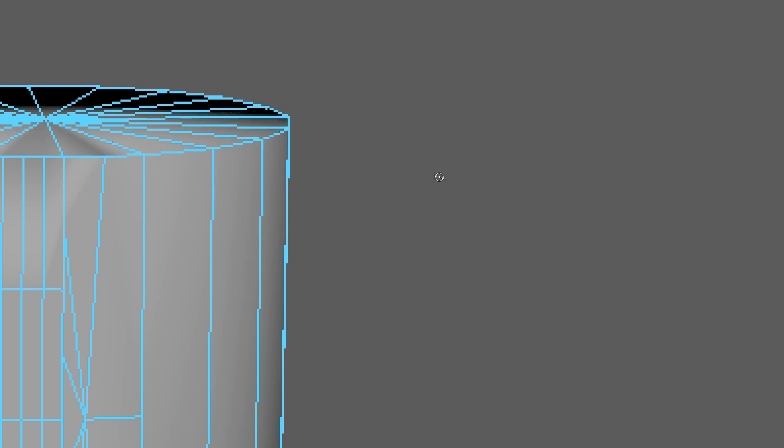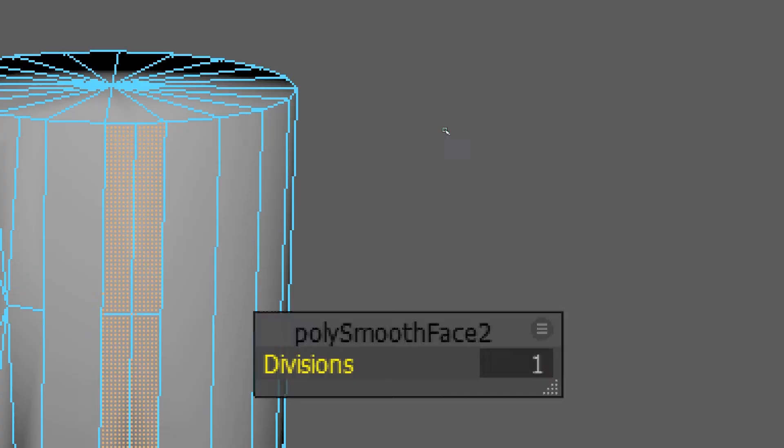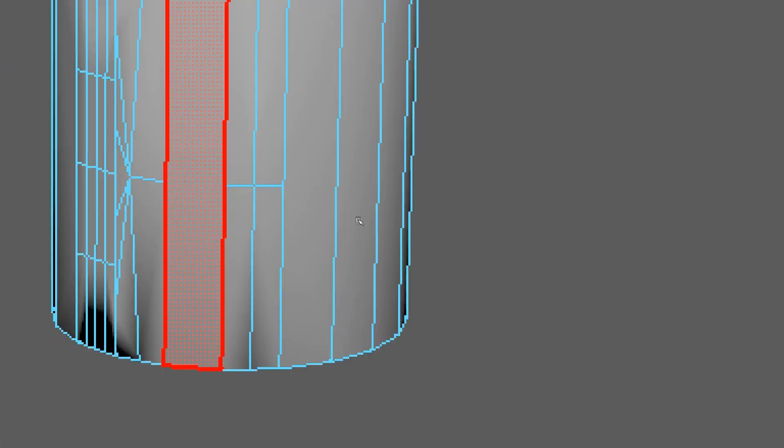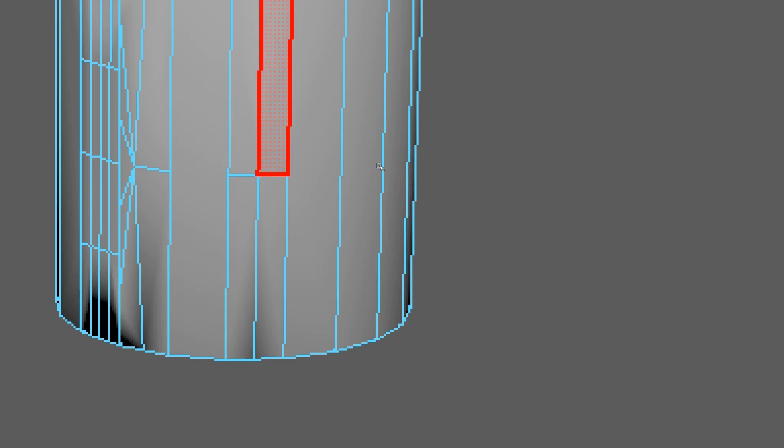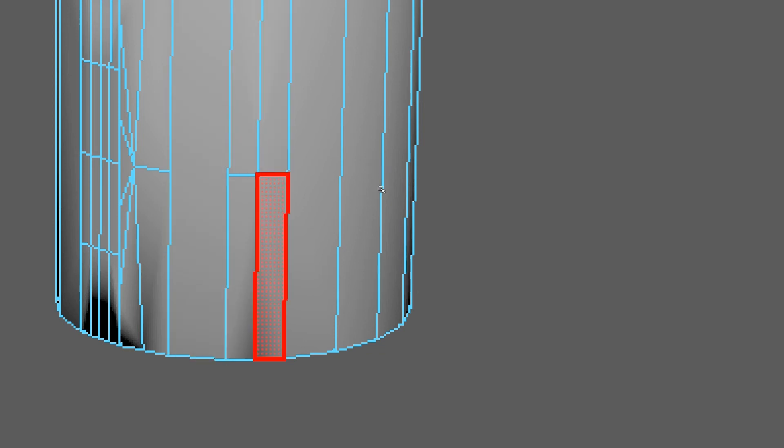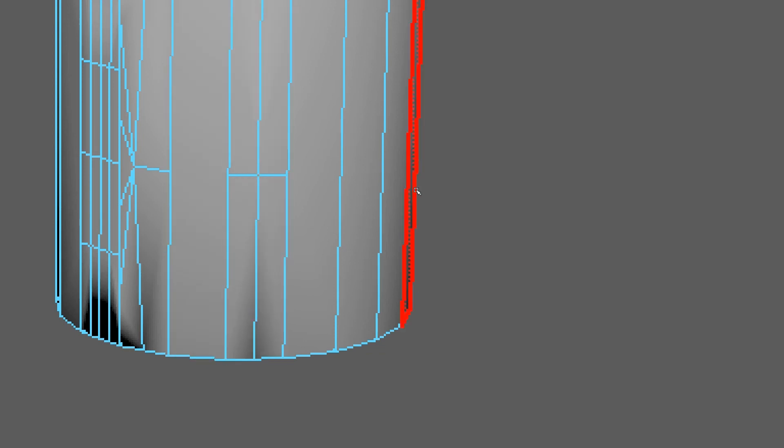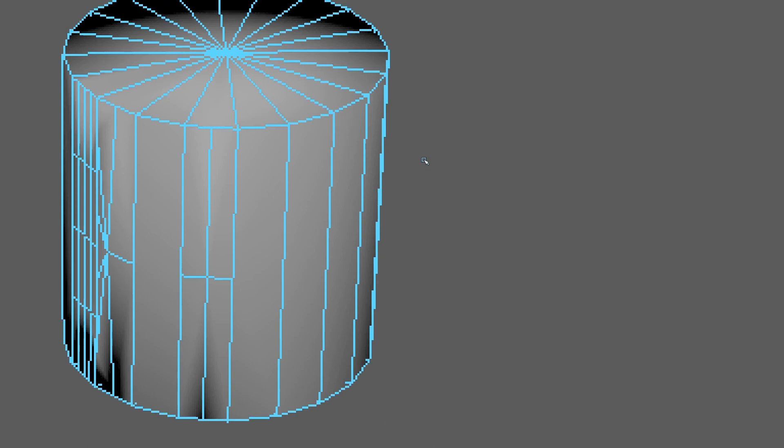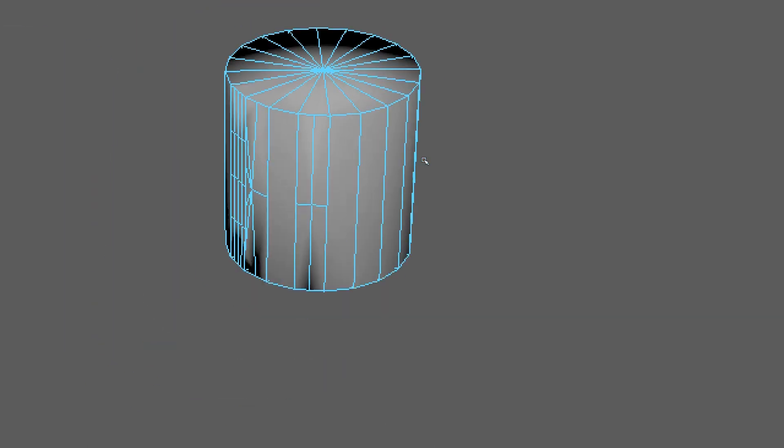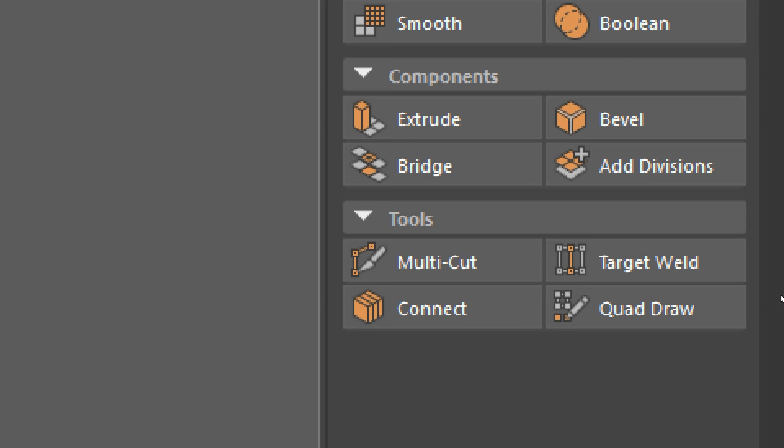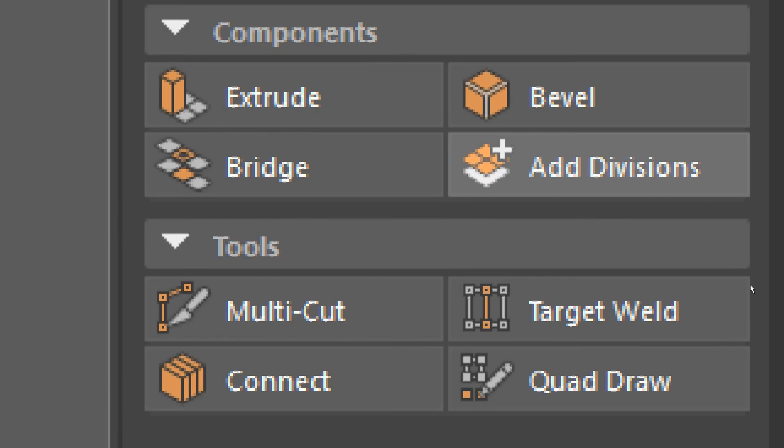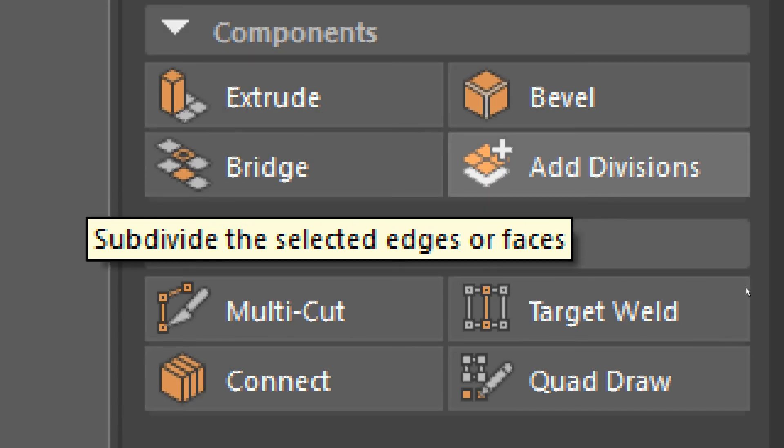Let me try it on here. Now it's about the same to me. Maybe you have more scalability options or whatnot. Okay, so that was the Add Divisions tool.